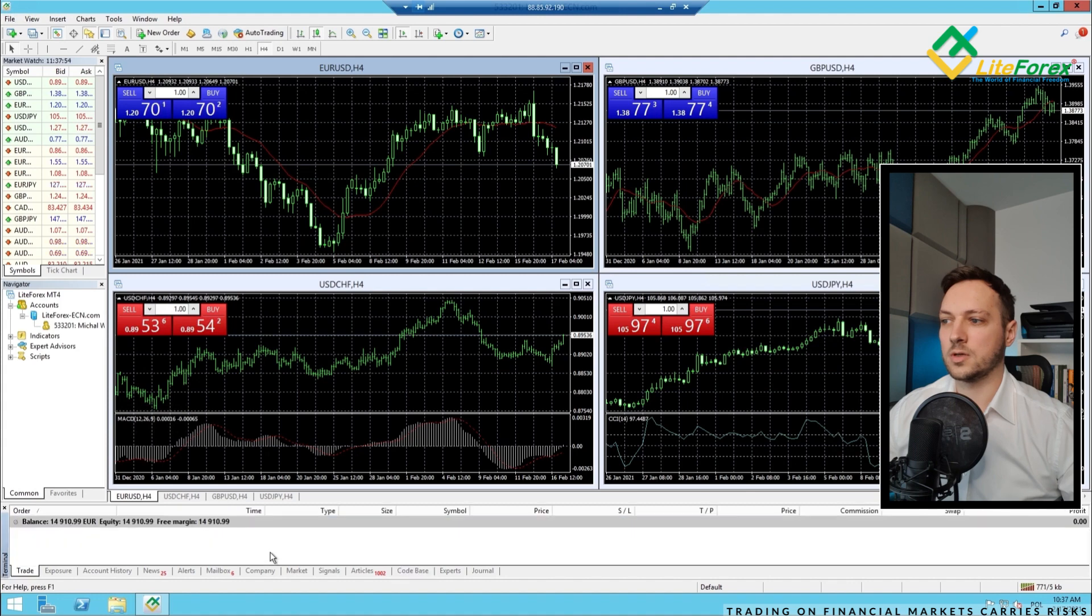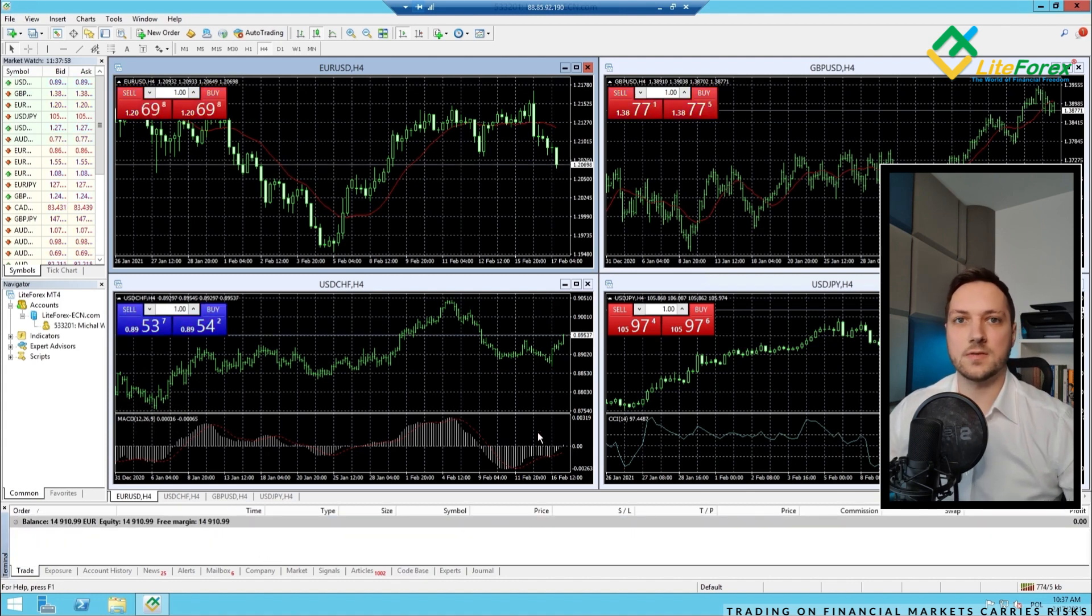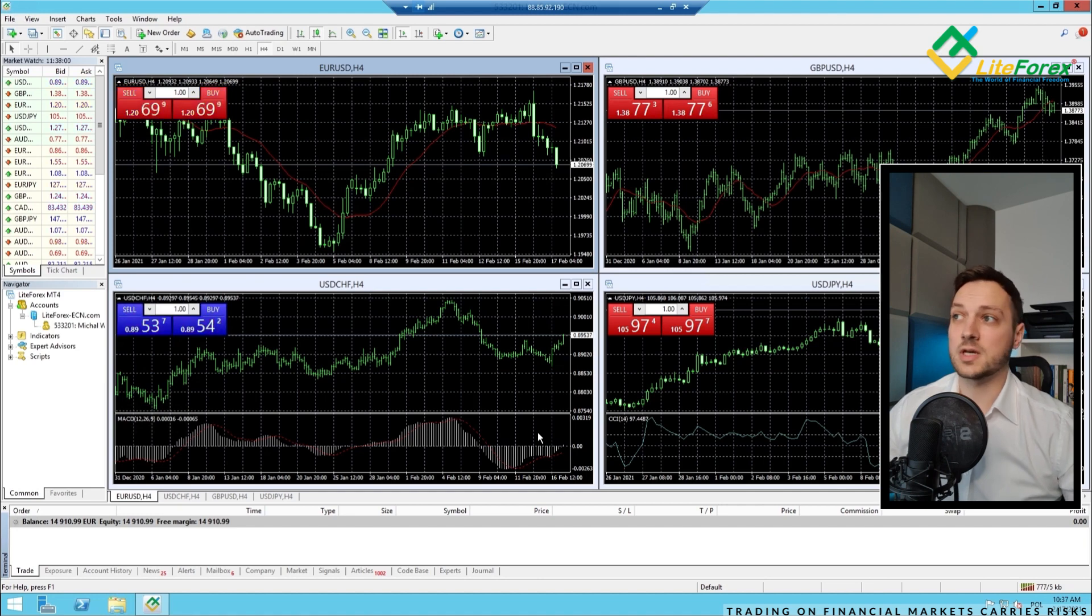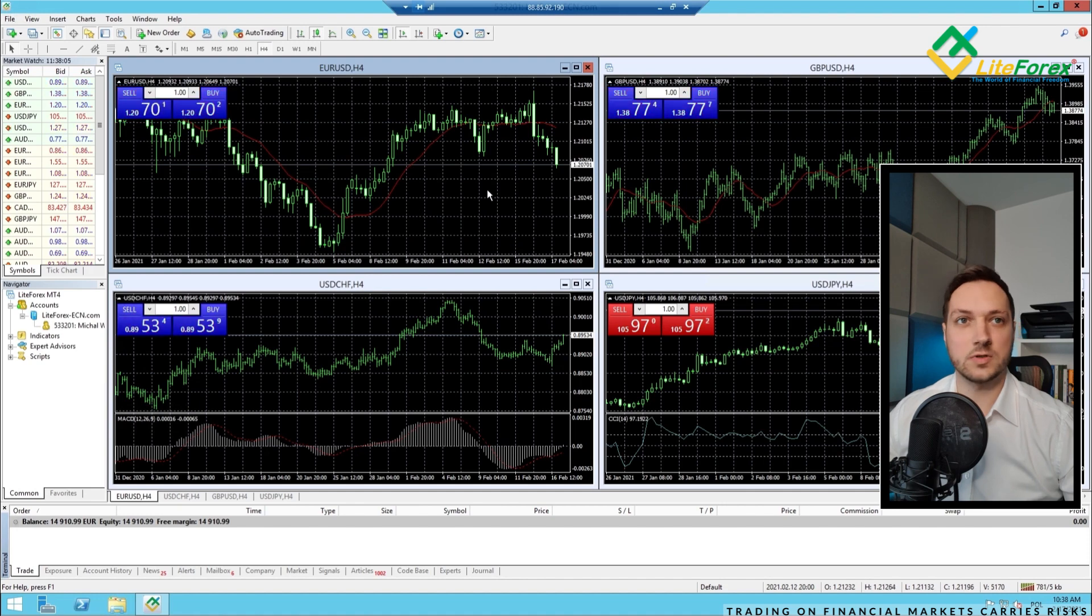And we are already logged in. Now let's download and implement my templates and for example, the expert advisor.